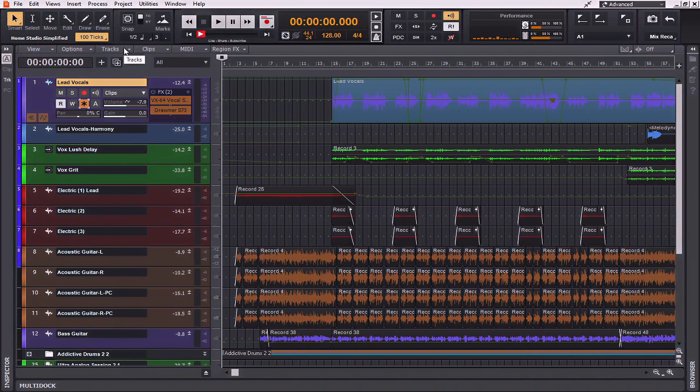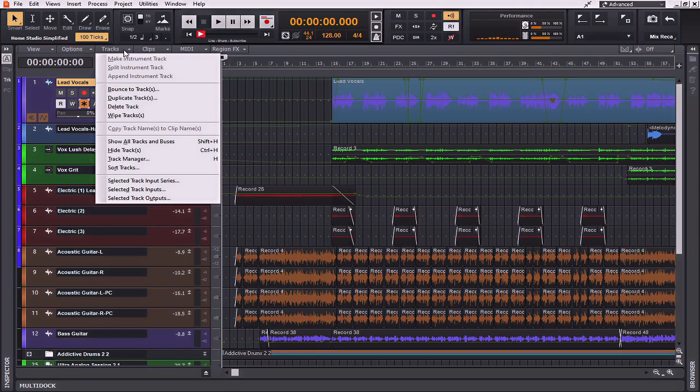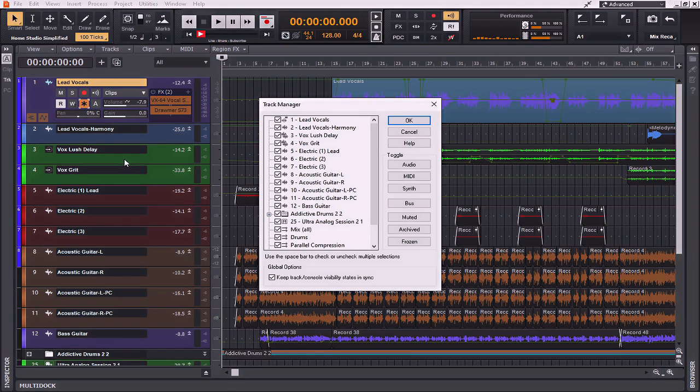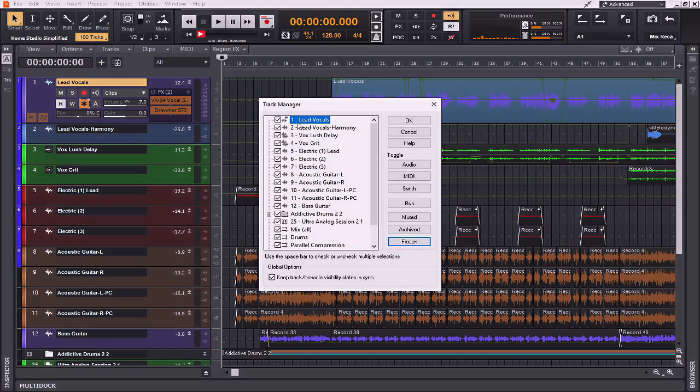Now if you would like to get a bird's eye view of what all tracks have been frozen in the project that you're working on, you can also go to tracks, track manager, and under the toggle menu option select frozen. That shows me that the lead vocals have been frozen in this particular project.